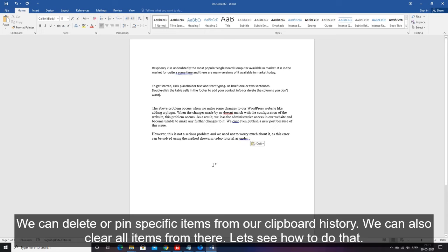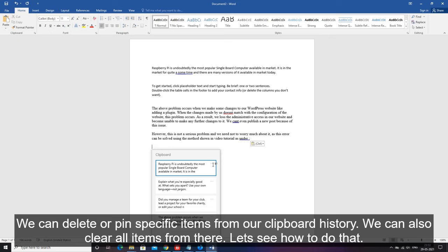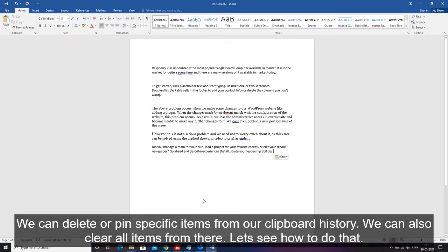We can delete or pin specific items from our clipboard history. We can also clear all items from there. Let's see how to do that.